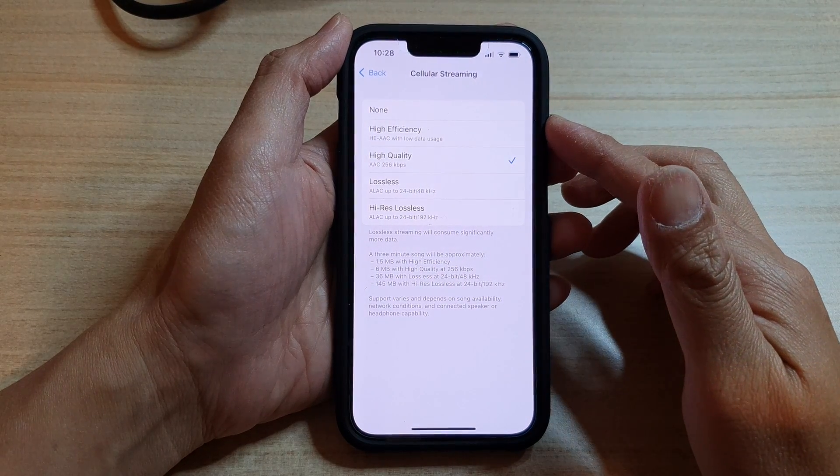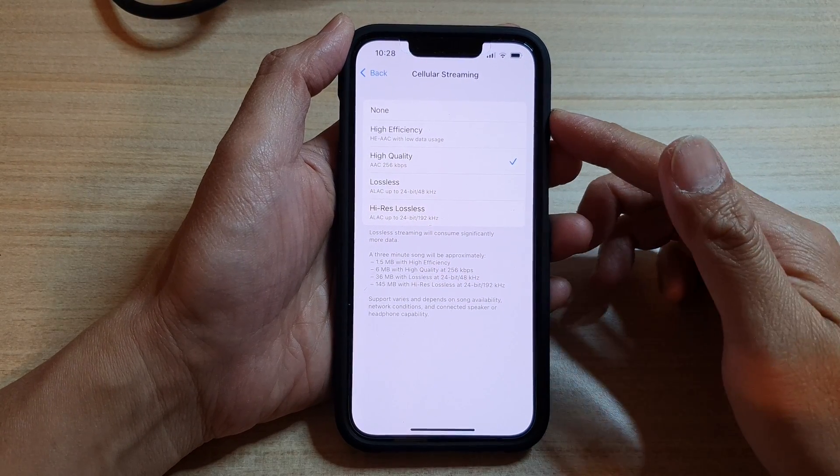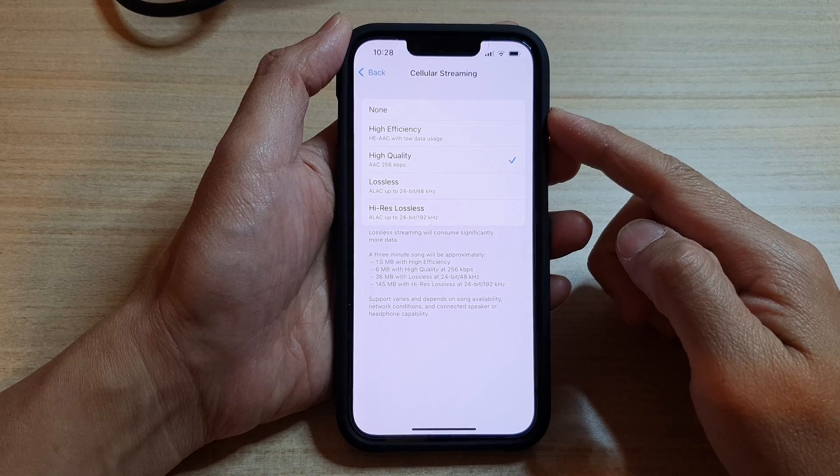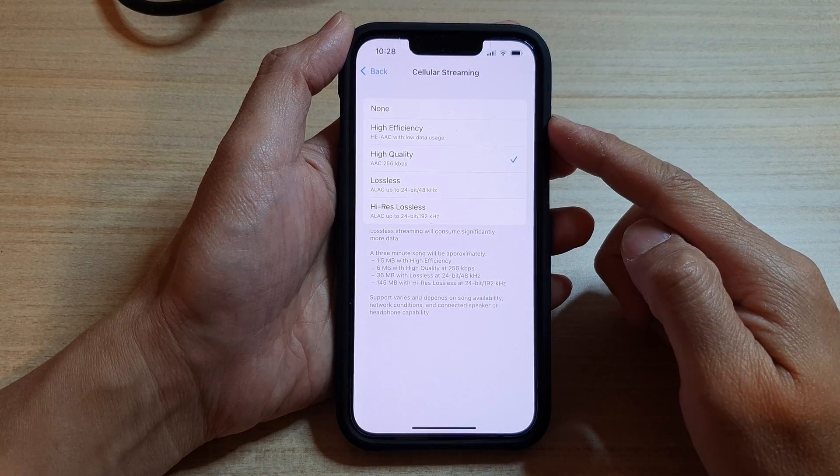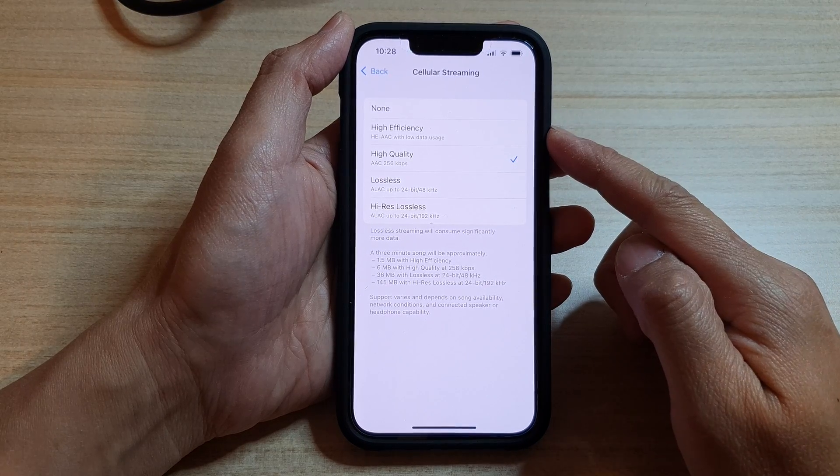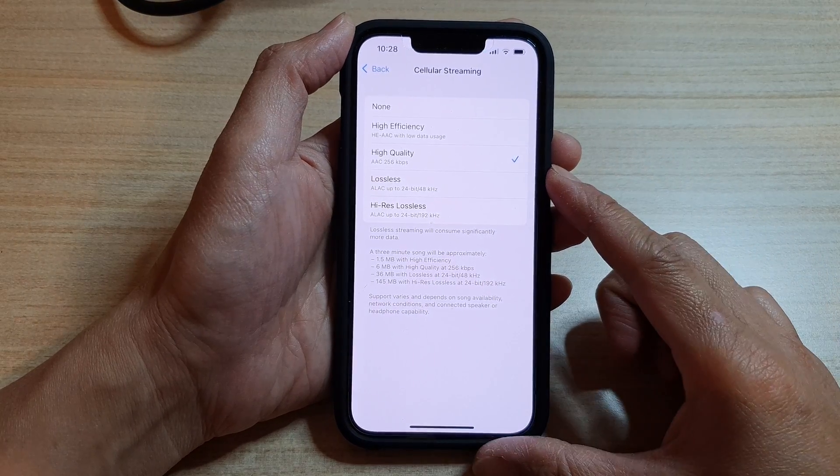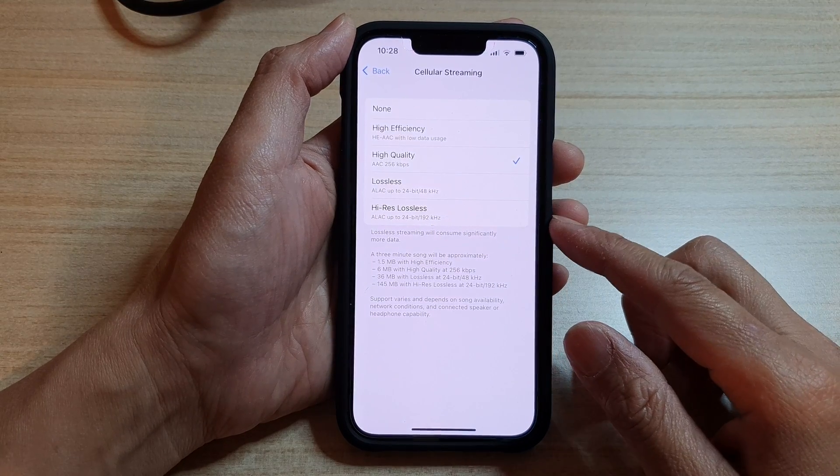Hey guys, in this video we're going to take a look at how you can set Apple Music Cellular Streaming to None, High Efficiency, High Quality, Lossless, or High Resolution Lossless.